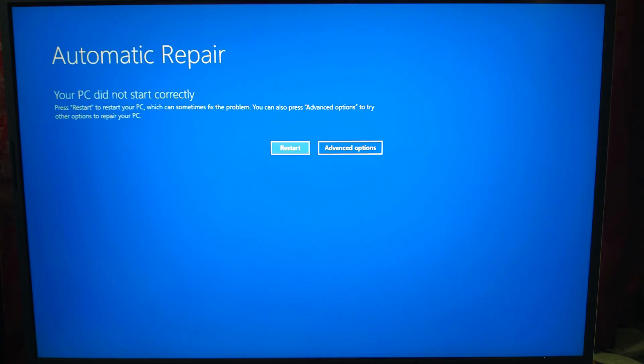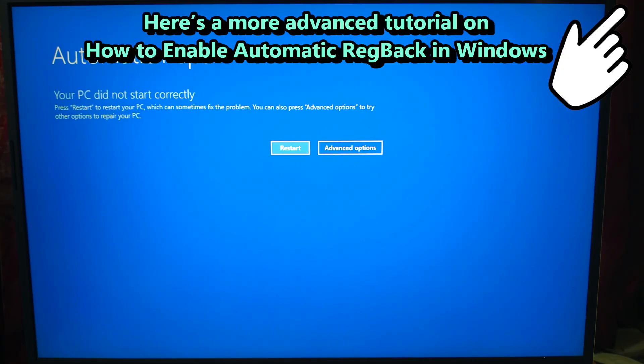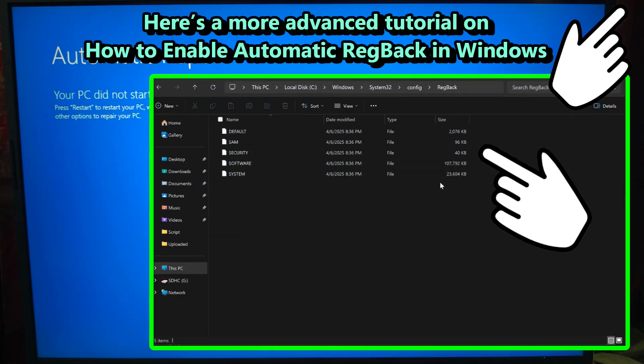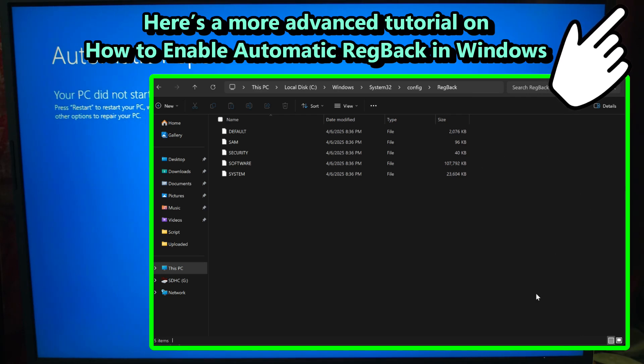In this video, I'll show you two CMD methods that can help you fix automatic repair loop problems. So let's get started. Deep inside Windows, there's a hidden folder called regback - short for registry backup. Inside, you'll usually find backup copies of registry hives, the brain of your Windows system.